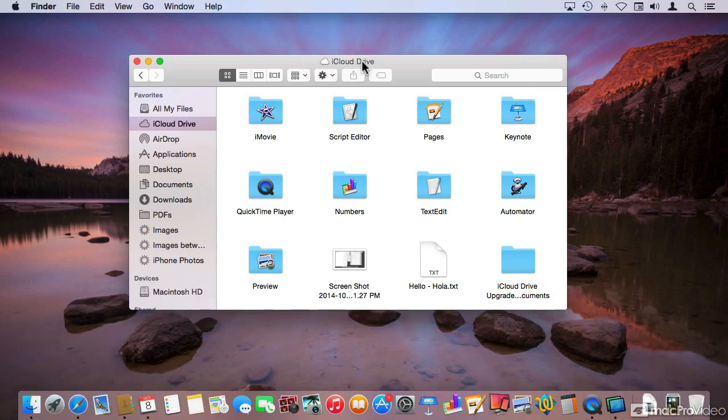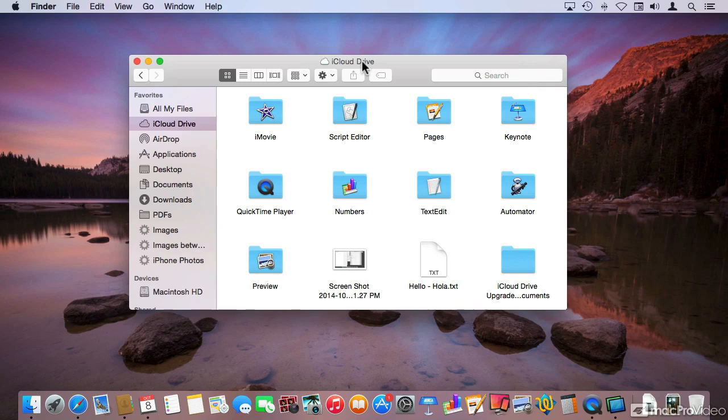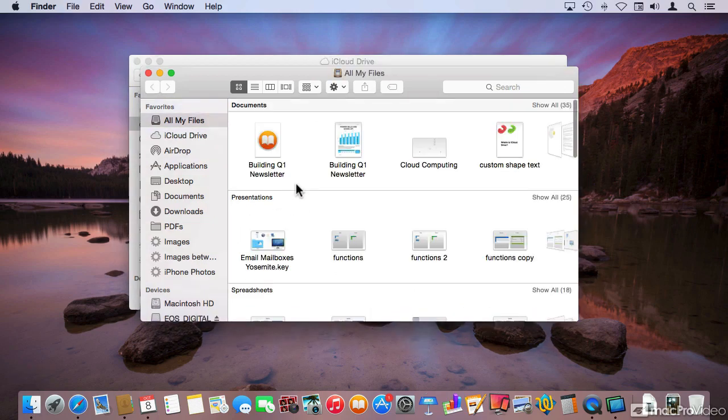The other day somebody asked me about iCloud Drive, and I compared it to something similar to a USB drive or an SD card. I'll give you an example. I've got an SD card that I just plugged into my Mac. Let me open up a new Finder window.